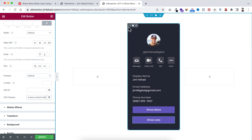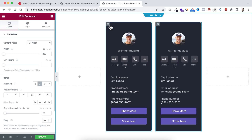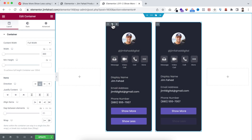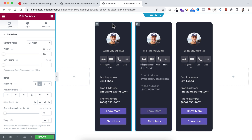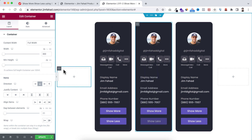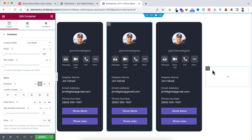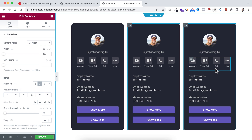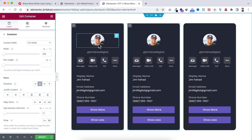Now let's duplicate this card — I'll duplicate it twice, remove the empty containers on the left and right, and quickly change all the content for each card.